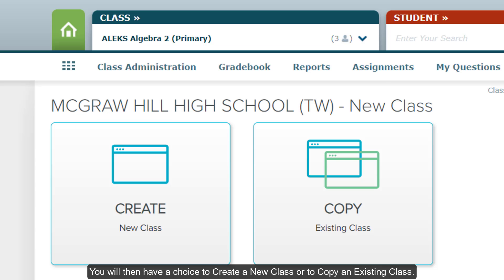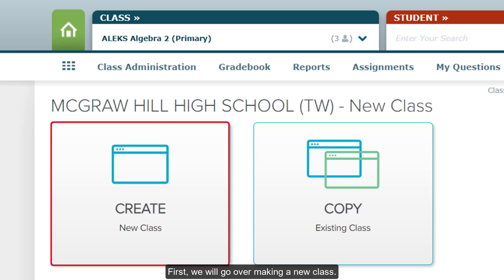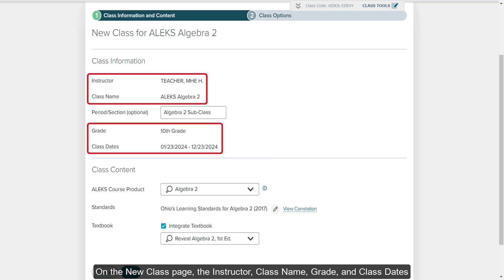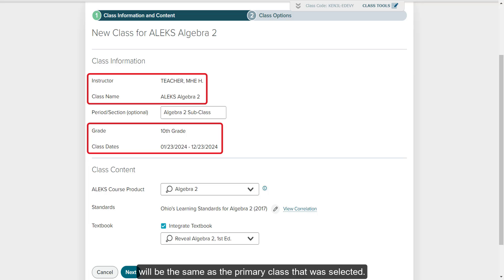You will then have a choice to create a new class or to copy an existing class. First, we will go over making a new class. On the New Class page, the instructor, class name, grade, and class dates will be the same as the primary class that was selected.